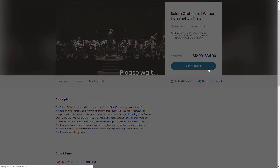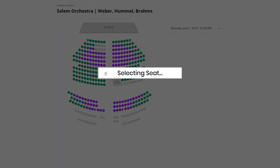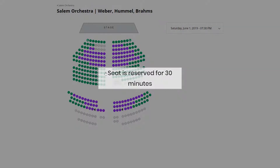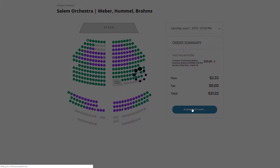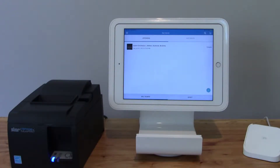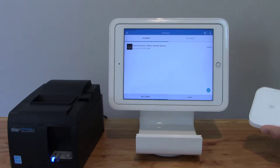At SimpleTix.com we make it really easy to build a seating chart and sell tickets online for your reserved seat mode event. Now the day of the event you can use our iPad app — it's called Box Office — and sell tickets at your venue. In this demonstration today we're using a Square Stand also with the Square credit card reader.